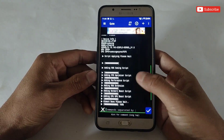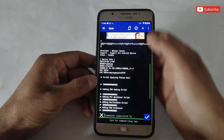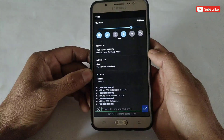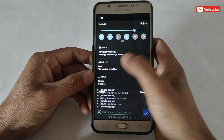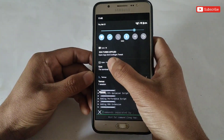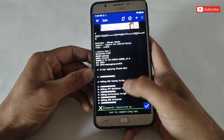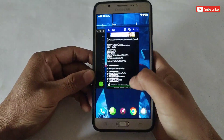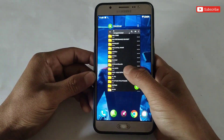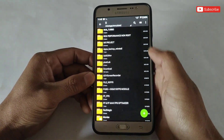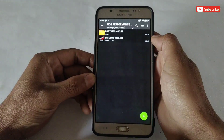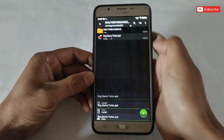The module has been flashed successfully. Here you can see: ROG turbo applied — open app and configure tweaks. Now go back to the extracted folder, then install the ROG Game Turbo APK app.